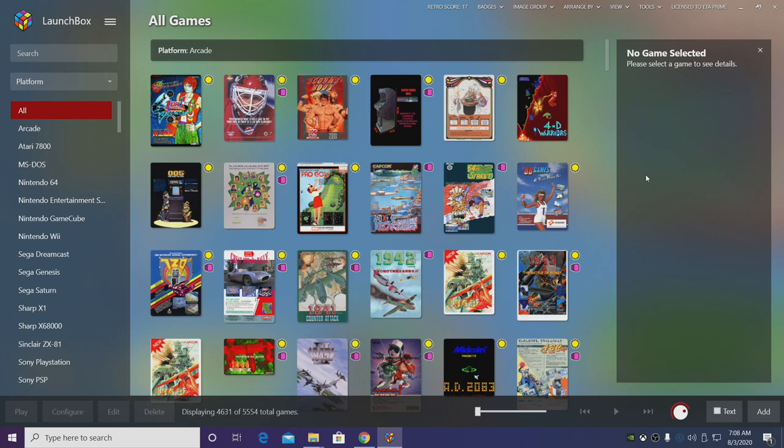So in this video I'm going to show you how to set up the Citra emulator for LaunchBox and BigBox so you can play your favorite Nintendo 3DS games.